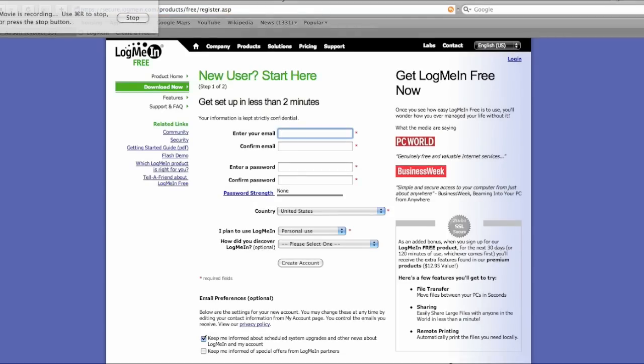Okay, once you get to this point, you will fill in the information they're asking you for. When you're done, you will select Create Account. It should be kind of obvious.